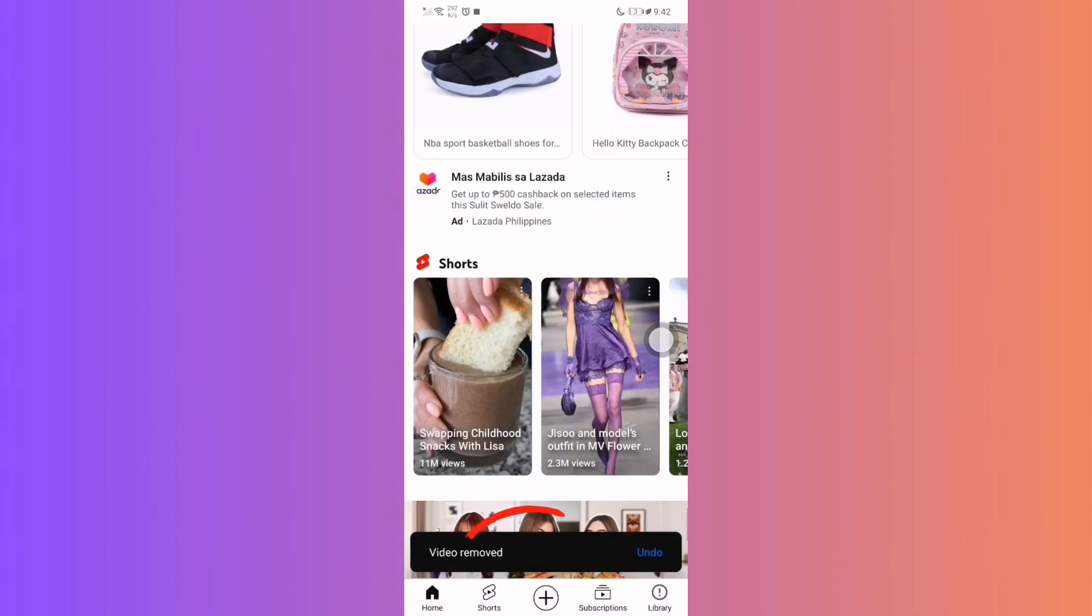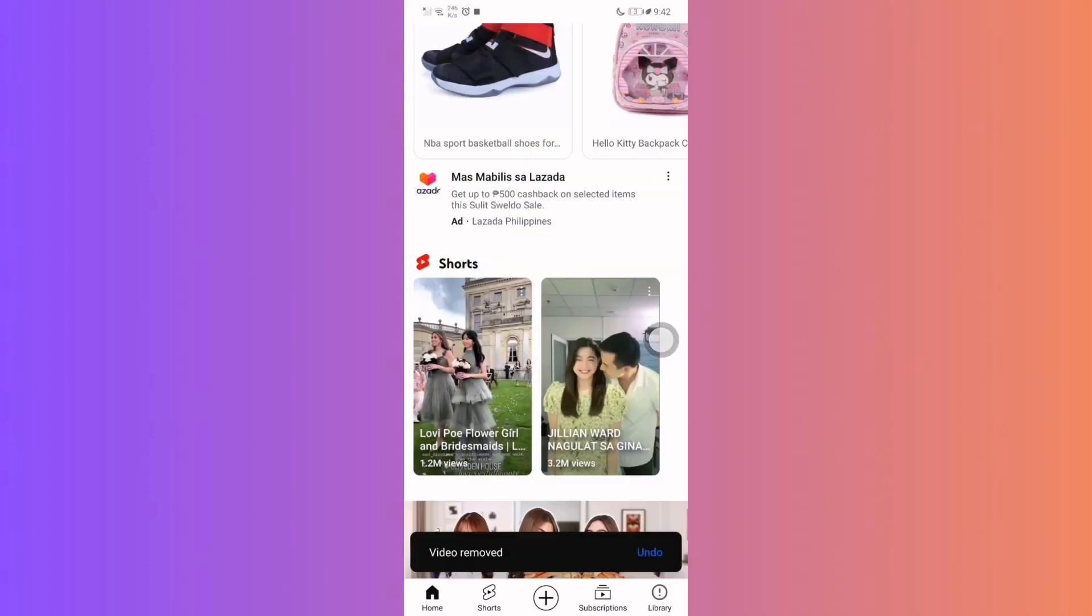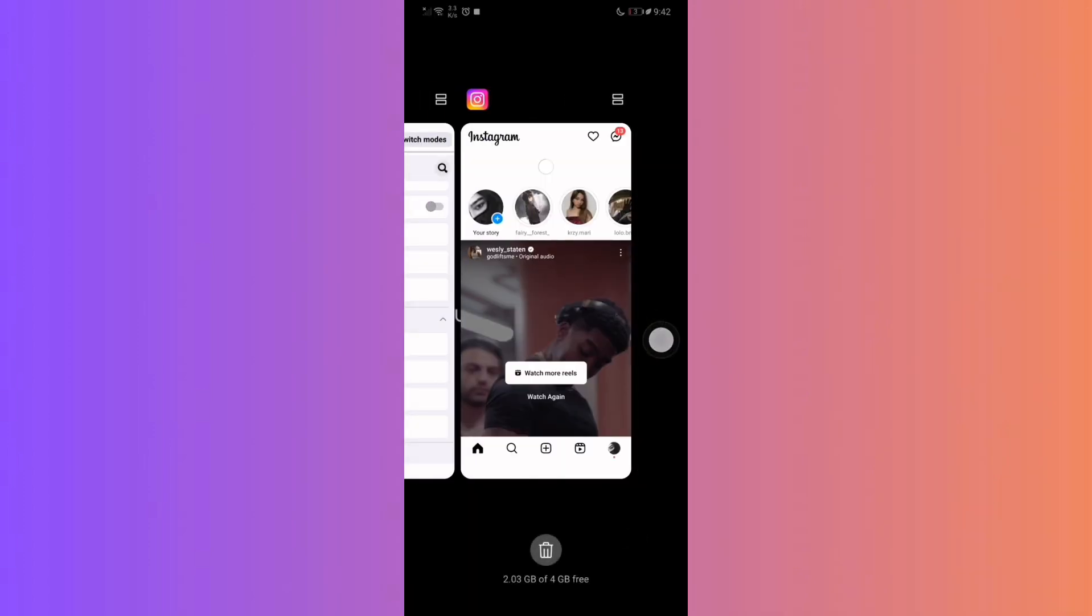The frequency of Shorts appearing in your feed should decrease noticeably. Once done, close and restart your YouTube app.